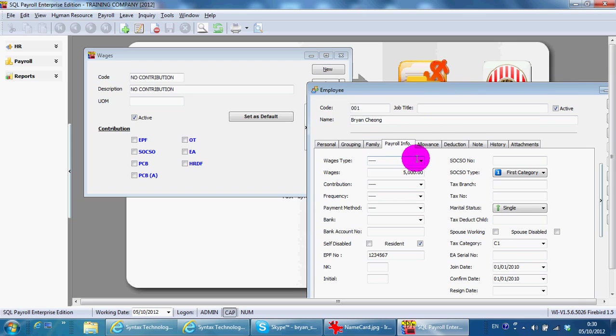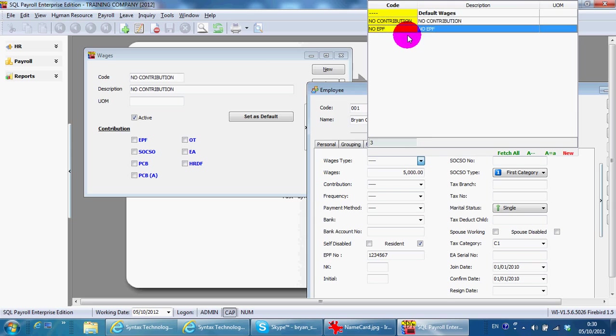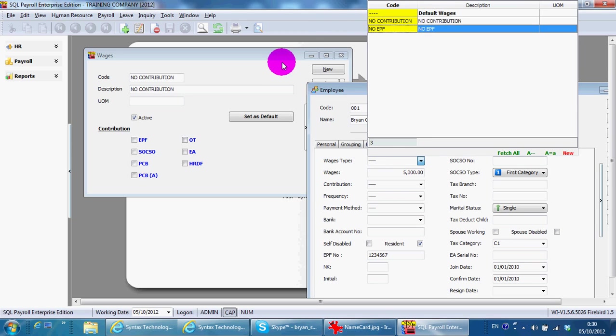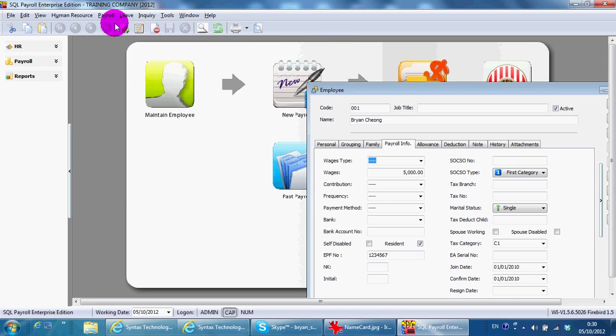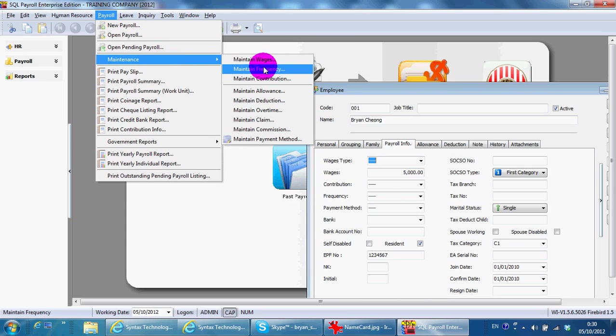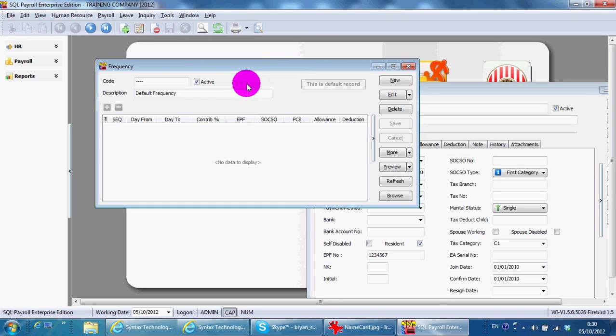The second one will be Maintain Frequency. Normally you only have two: one is pay per month, so we use the default; the other one is half-month payroll.